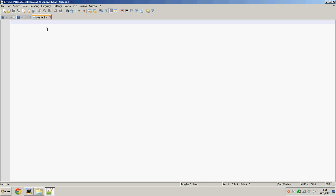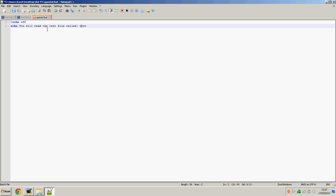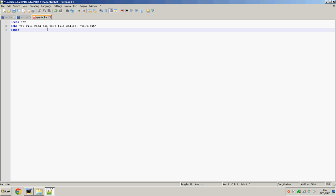Now what we're going to do is just type echo off because echo off helps us do a lot of things. Now we're going to do echo you will read the text file called text.txt. Then we'll say echo the text file reads, and then something. This something will be our text file of course.